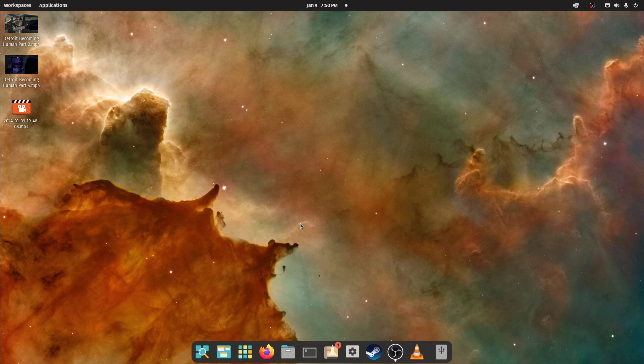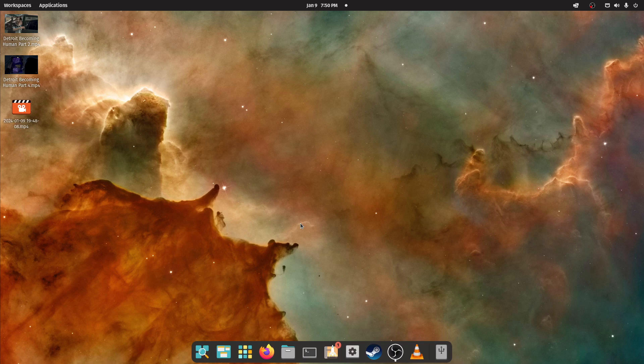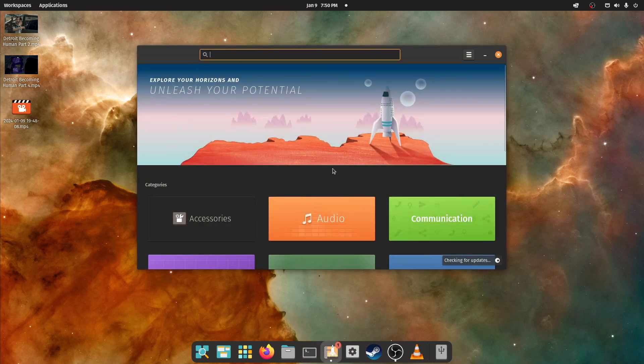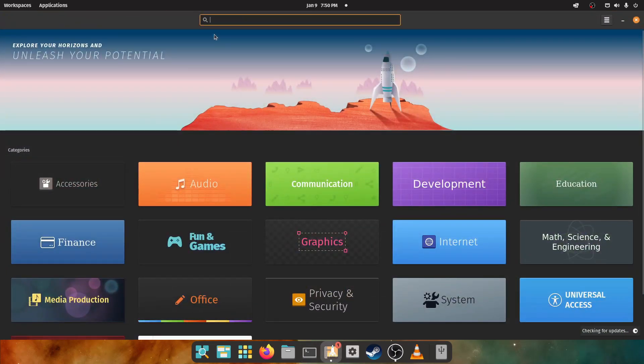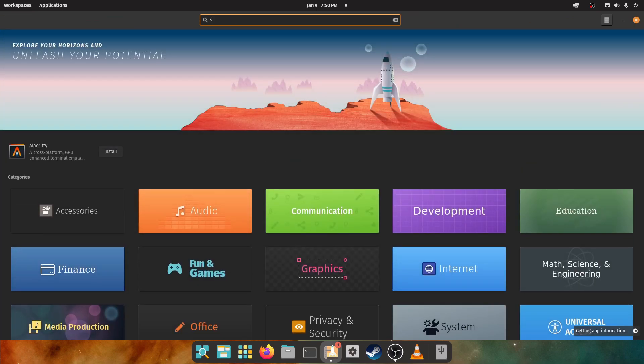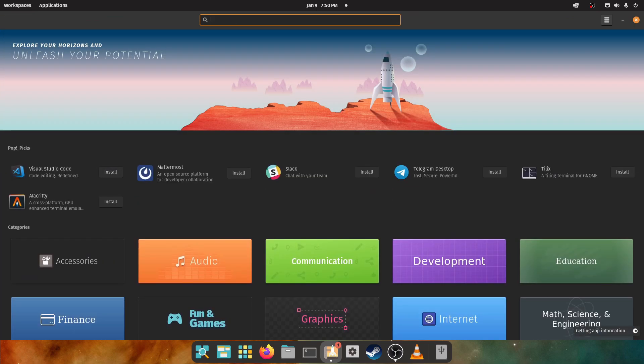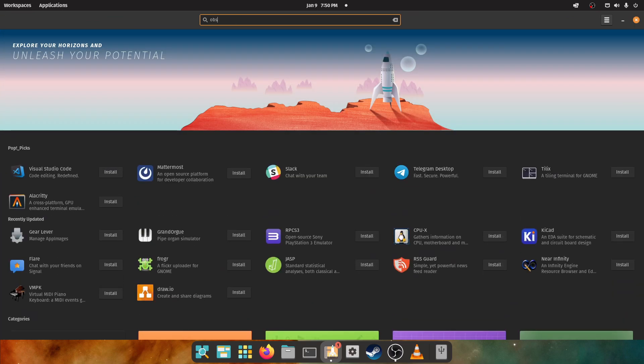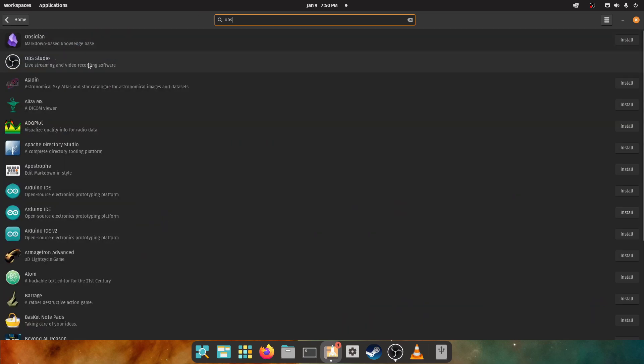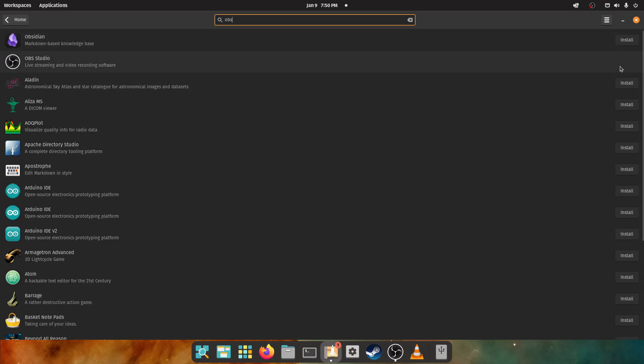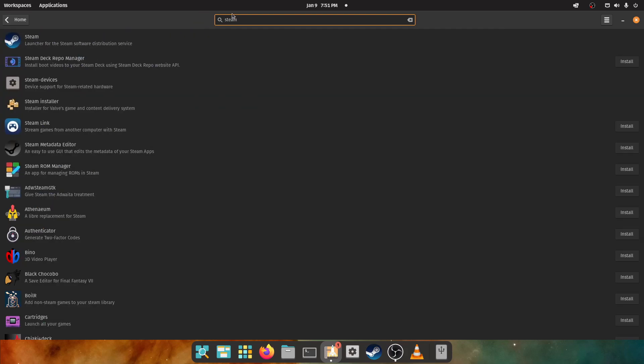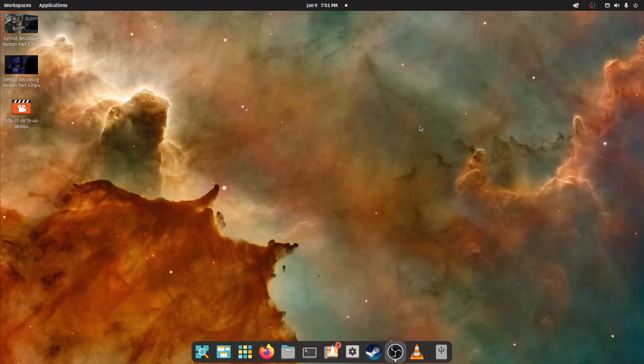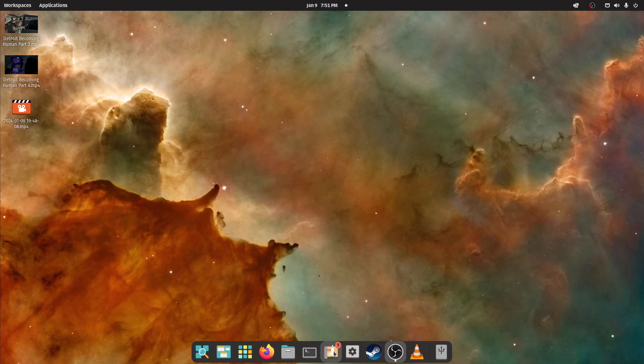In Linux I like it because it's faster. Pop OS I like specifically because it works with a lot of games. I'm going to show you something. Here in the Pop Shop, this is where you go to get stuff. Let's just type in OBS. You can see OBS is native in the Pop Shop. You just go over here, click install, it installs. Also Steam.